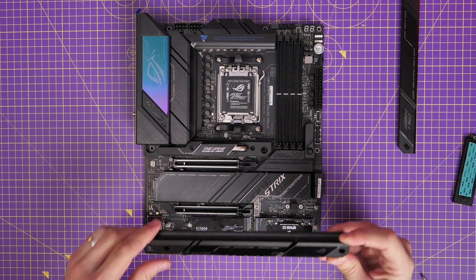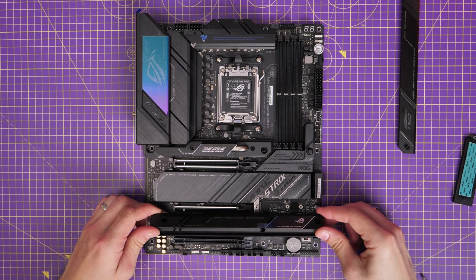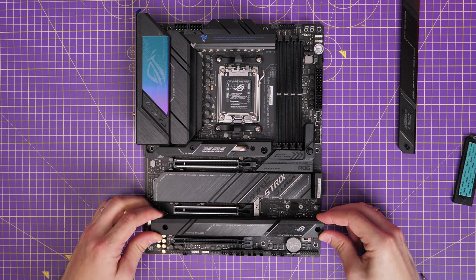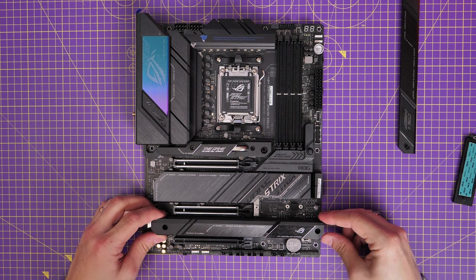Which means that you're potentially halving the bandwidth of your graphics card if you populate all the drives on this motherboard. So it's worth bearing that in mind.